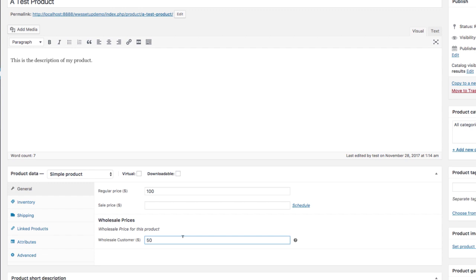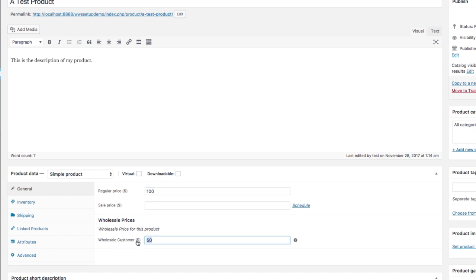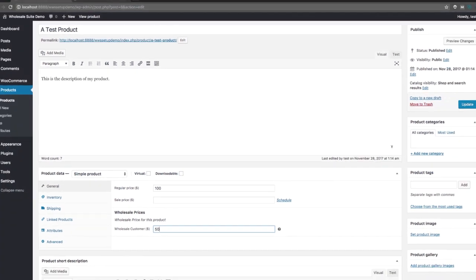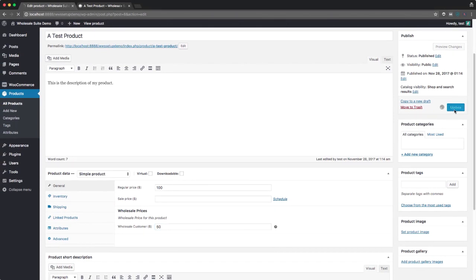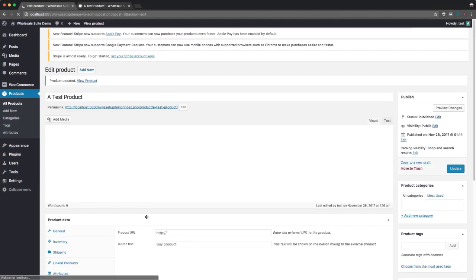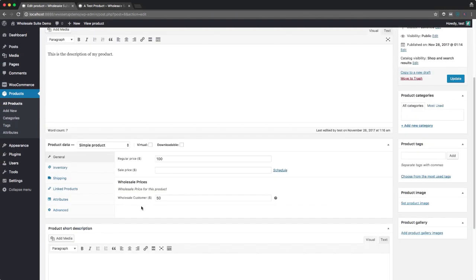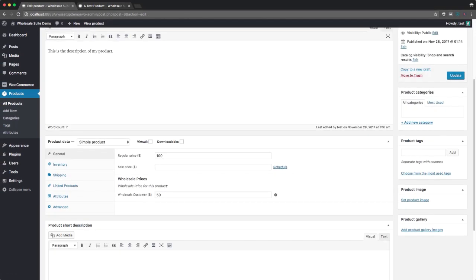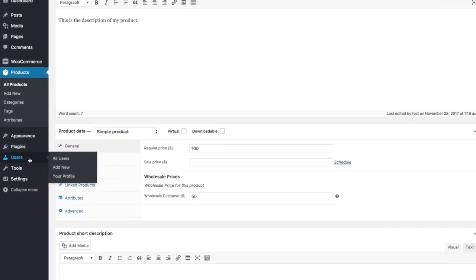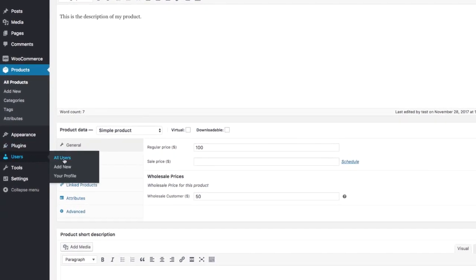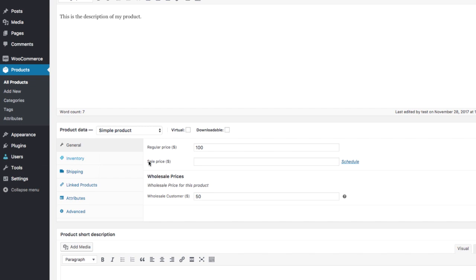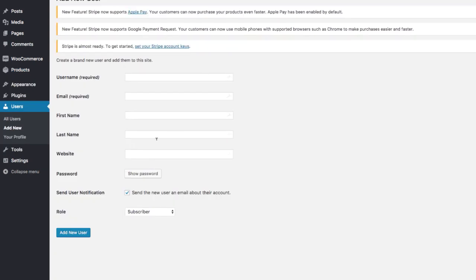But now what we can do is set also a wholesale price for this product. So if we wanted to sell this product to retail customers for $100, we might want to sell to wholesale customers at $50. And it's as simple as that. So now that we've got our wholesale price set, what we need to do now is set up a user so that we can test doing wholesale orders as a wholesale customer.